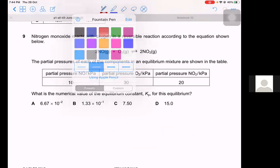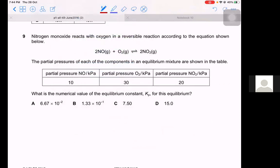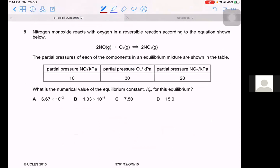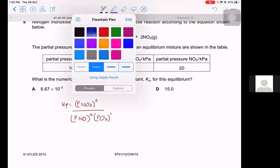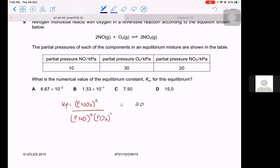Question 9. Nitrogen monoxide reacts with oxygen to give NO₂. Calculate the value of Kp given the partial pressures at equilibrium. The Kp expression is: Kp = (p(NO₂))² / ((p(NO))² × p(O₂)). Substituting: p(NO₂) = 20, p(NO) = 10, p(O₂) = 30: Kp = 20² / (10² × 30¹). The answer is B.